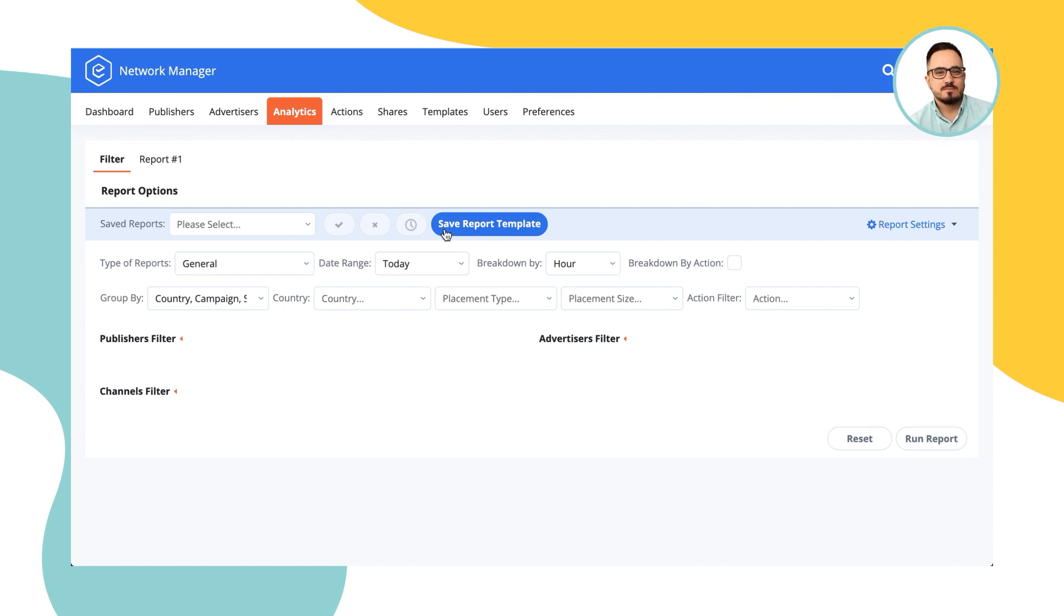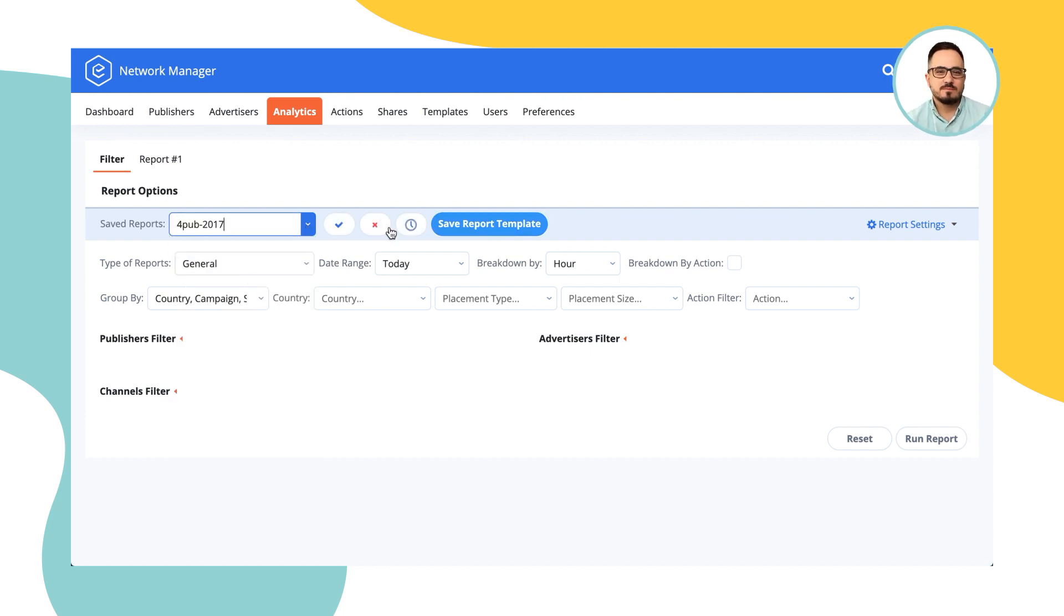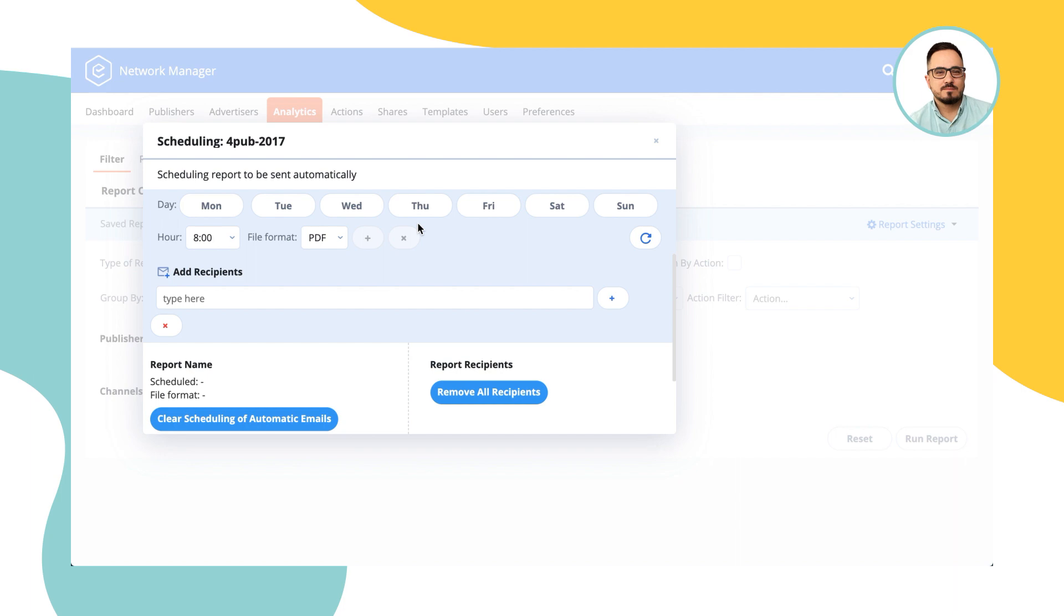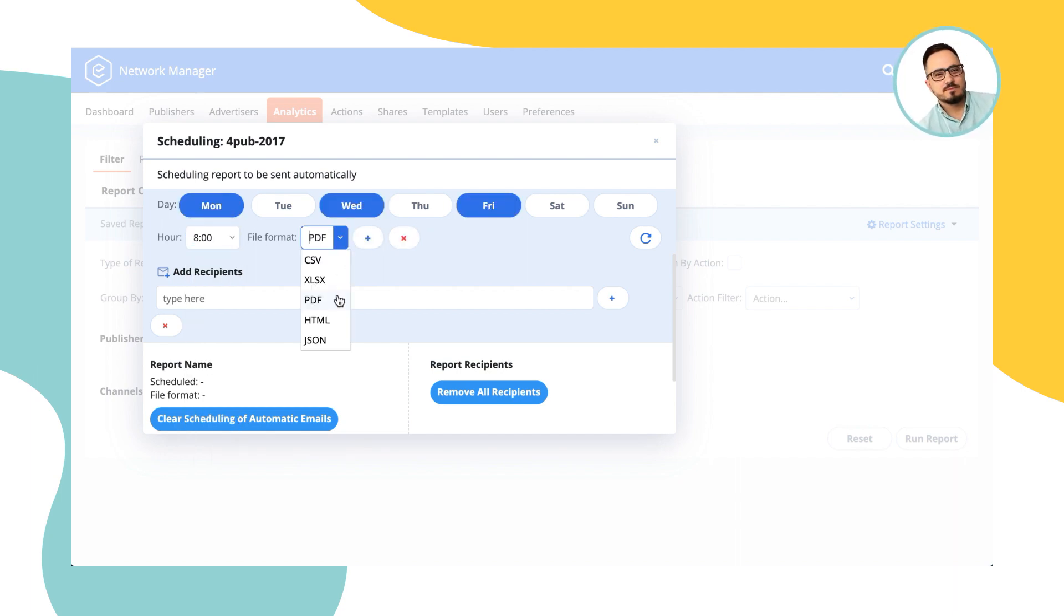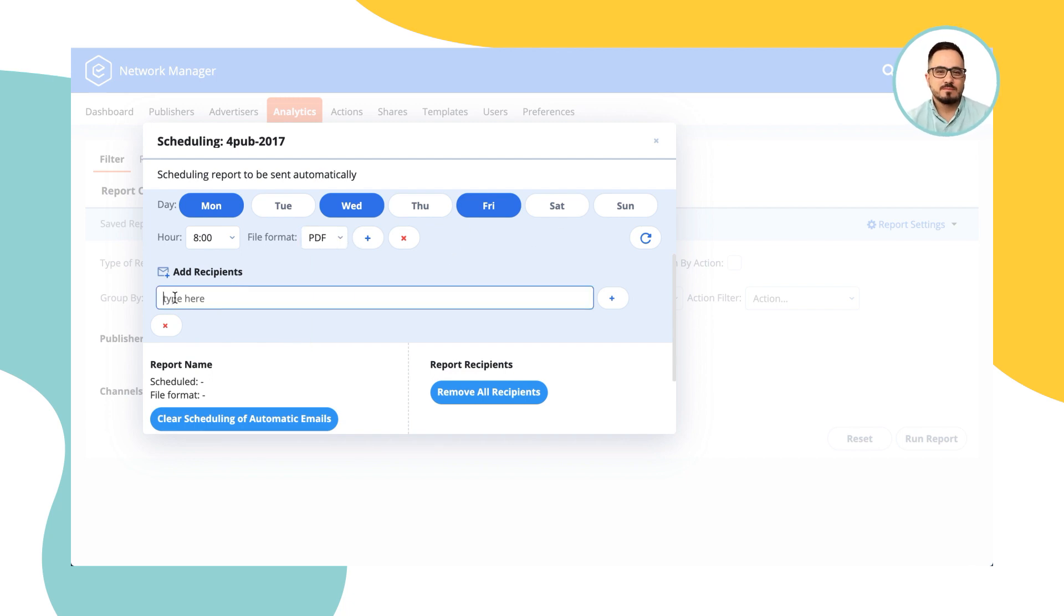And you can save this specific template that you've set up as a report template, meaning that you can choose it and put it on scheduled execution, defining the days, time of day, and file format. This report would be generated automatically and sent to the recipients that you specify over here.